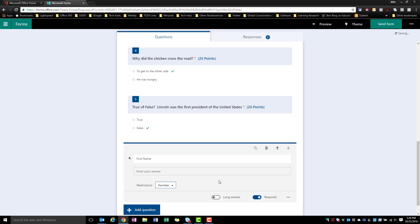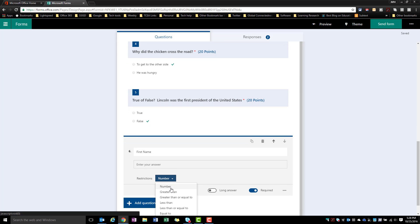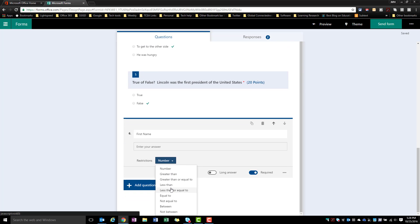So restrictions, if I click on that, say I wanted this answer to be a number, something greater than or less than or in between. So I can give some parameters to what that answer needs to be. And that way, when they put the answer in, it will basically tell them they can't enter that because it's not the right type of response.